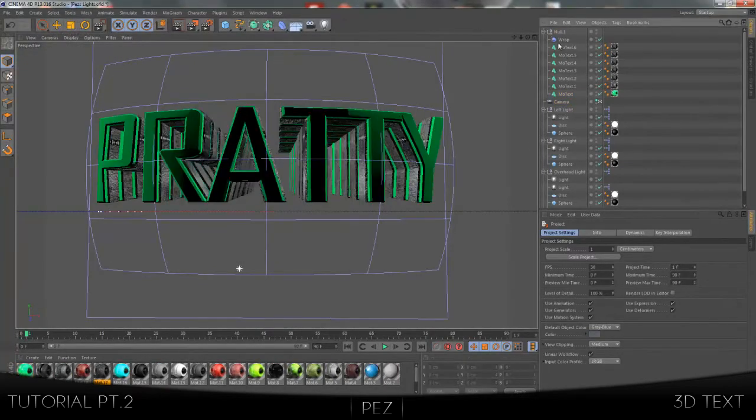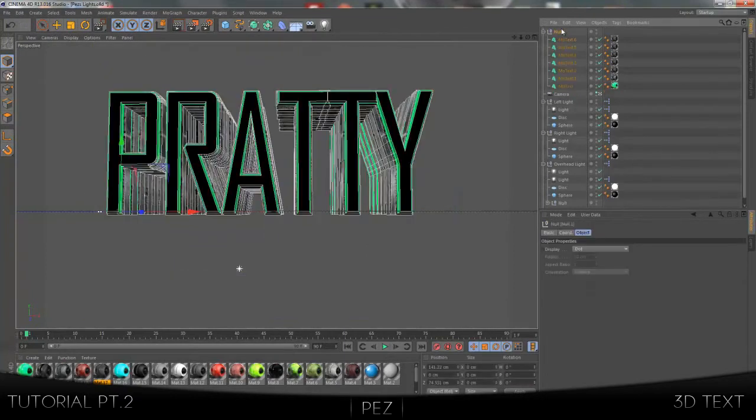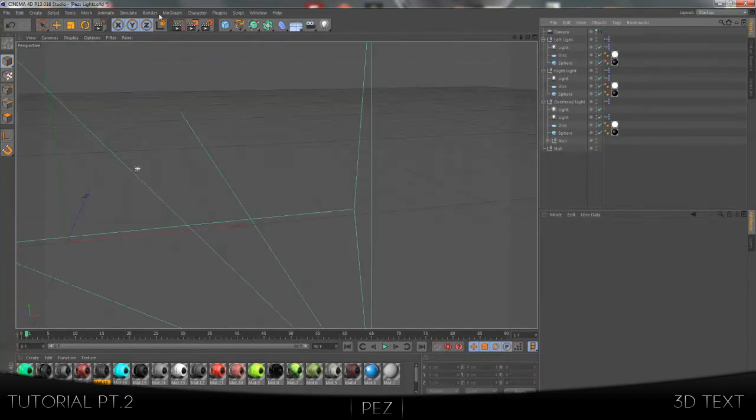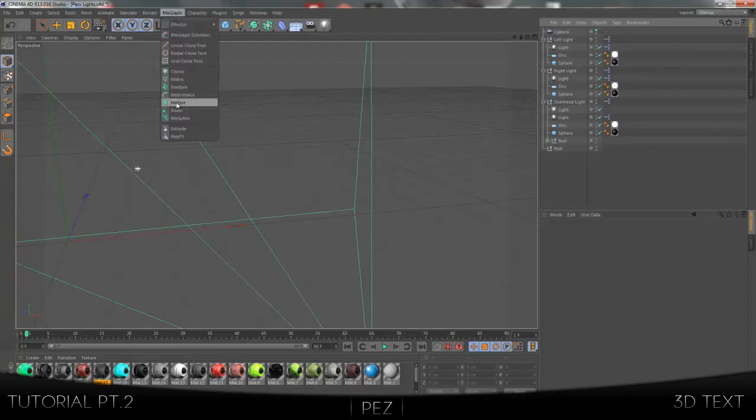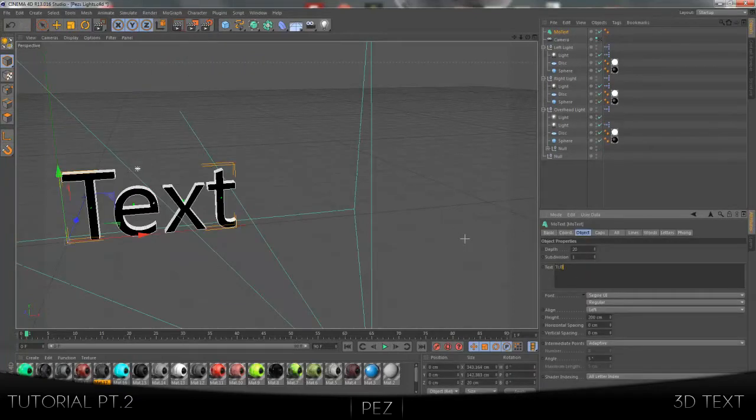You want to delete the text that's already in there. Start out, import some 3D text. Change the name of the text to whatever you want. For the sake of this tutorial, I'm just going to make it Tutorial.